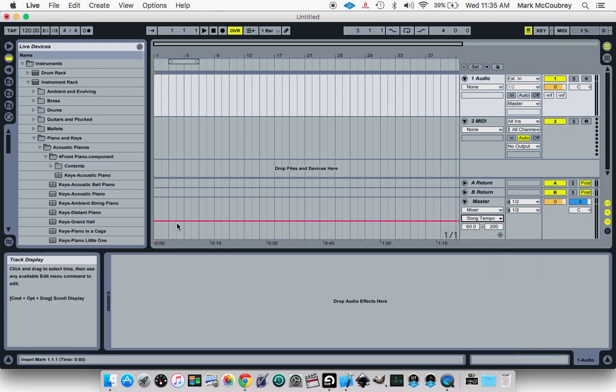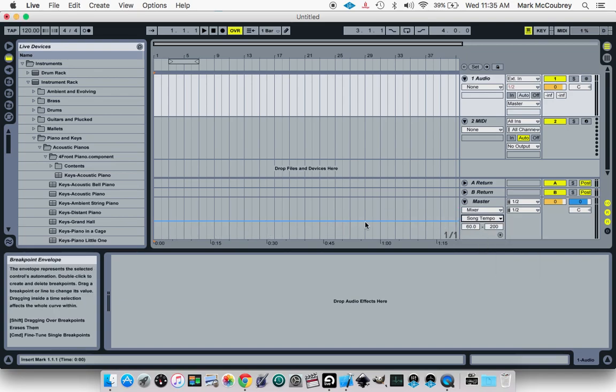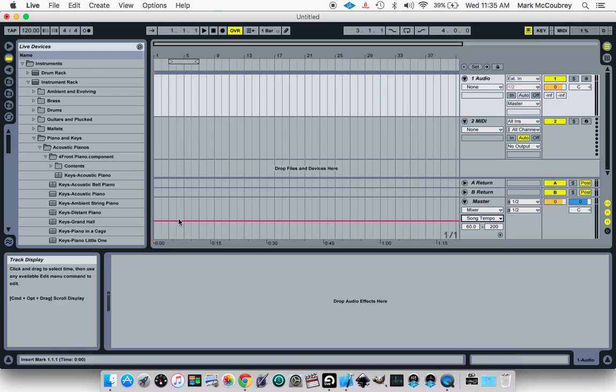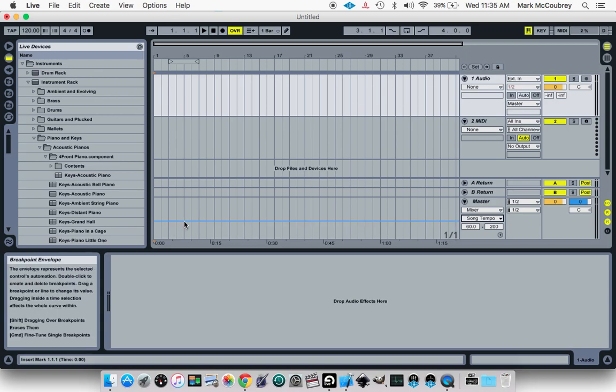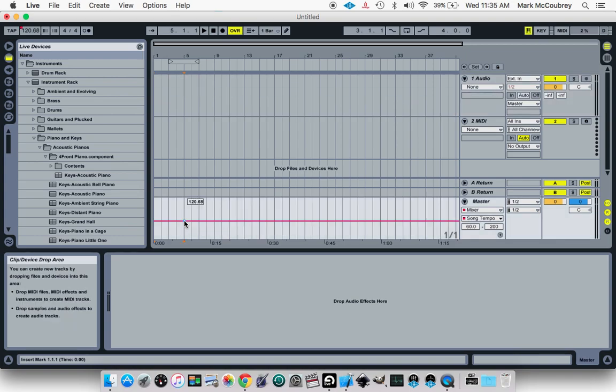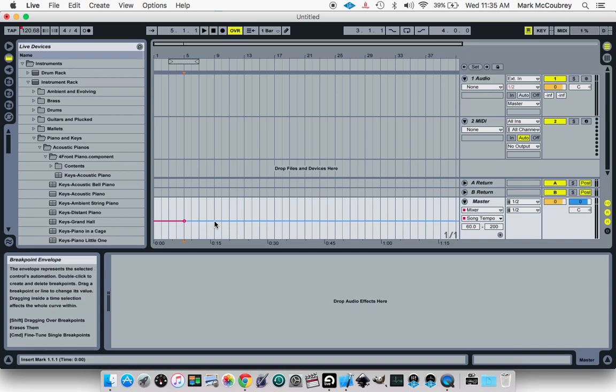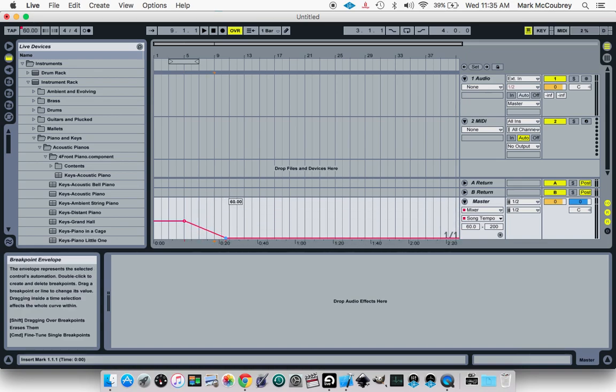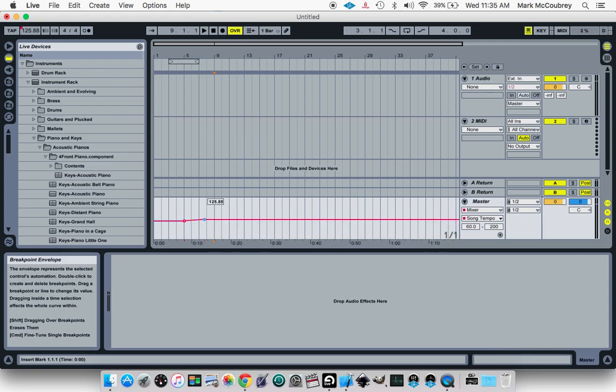Now you have this red line to play with, and you can change the tempo at any point in the song. To do that, you create two or more nodes by double-clicking for each one. Now you are free to change it to whatever you want.